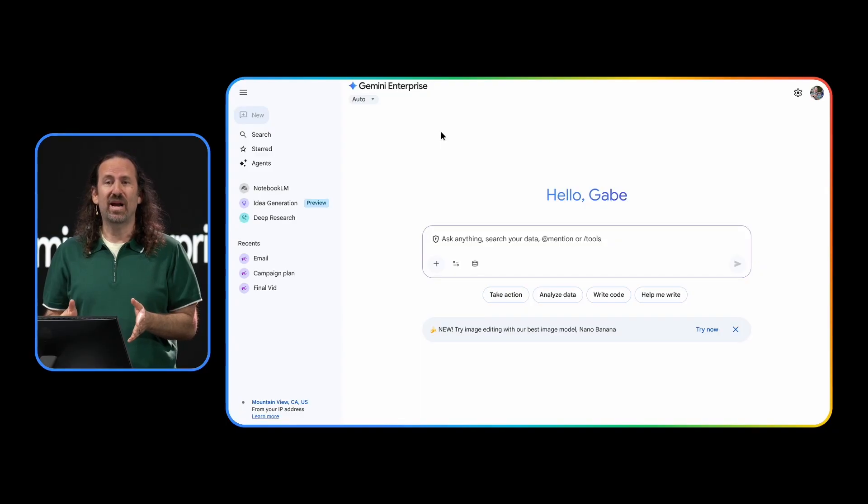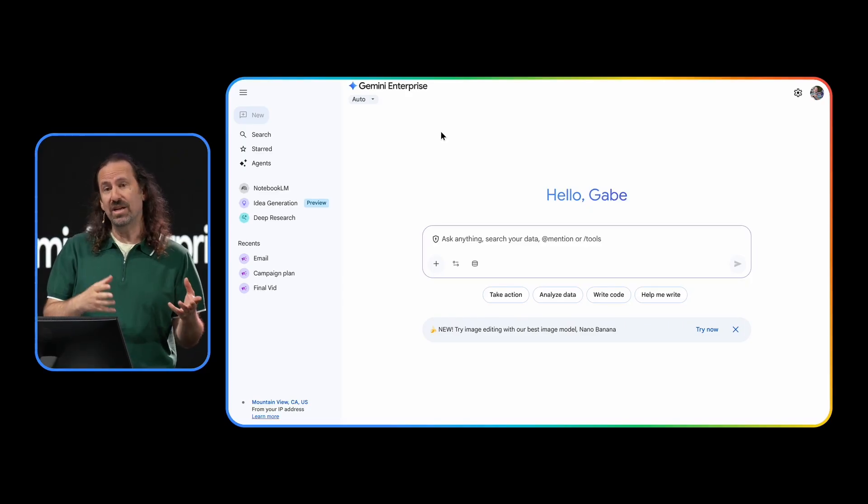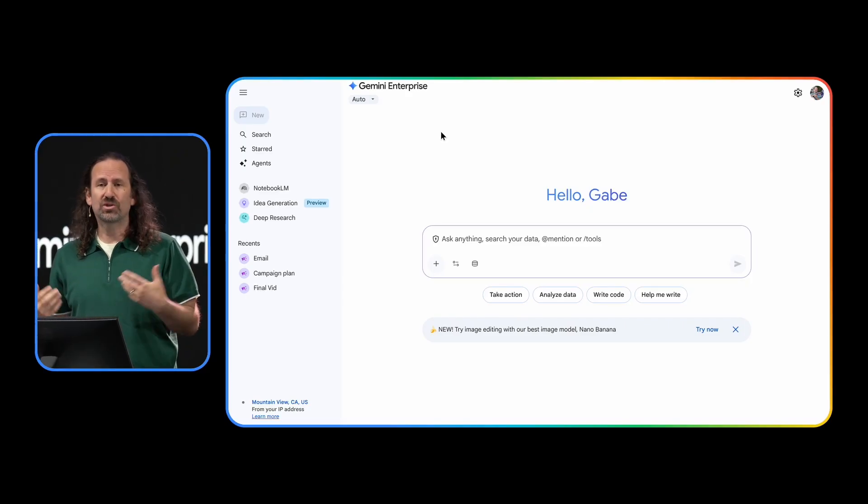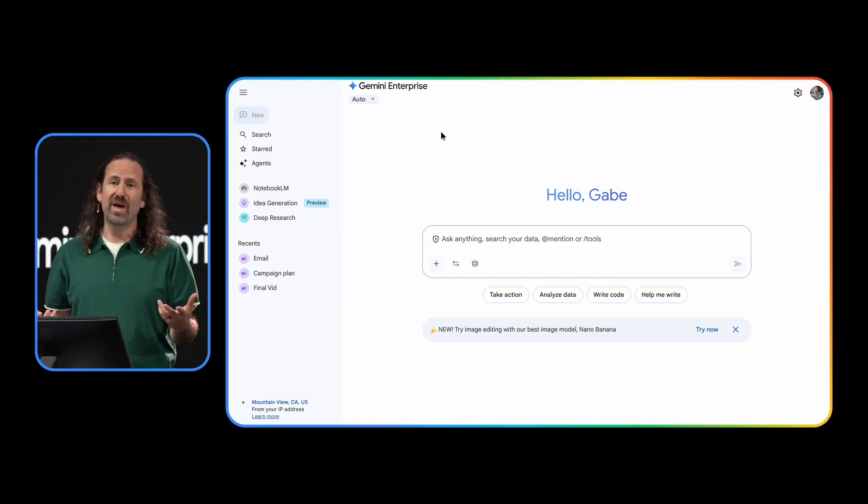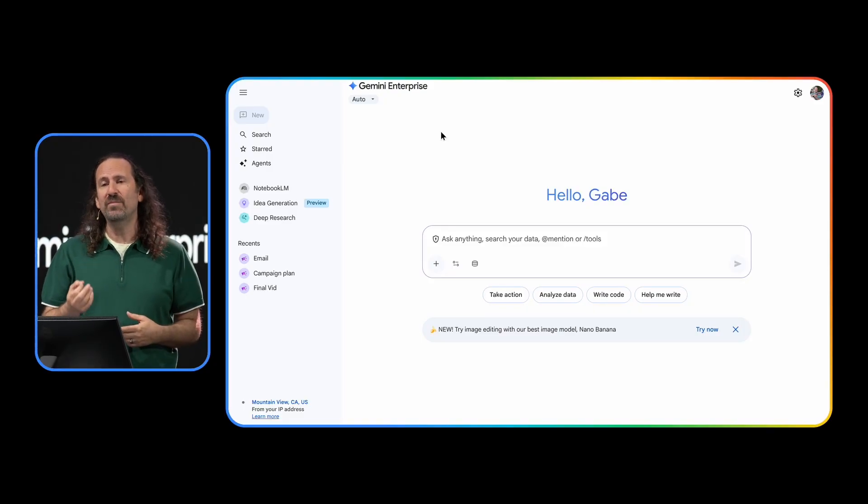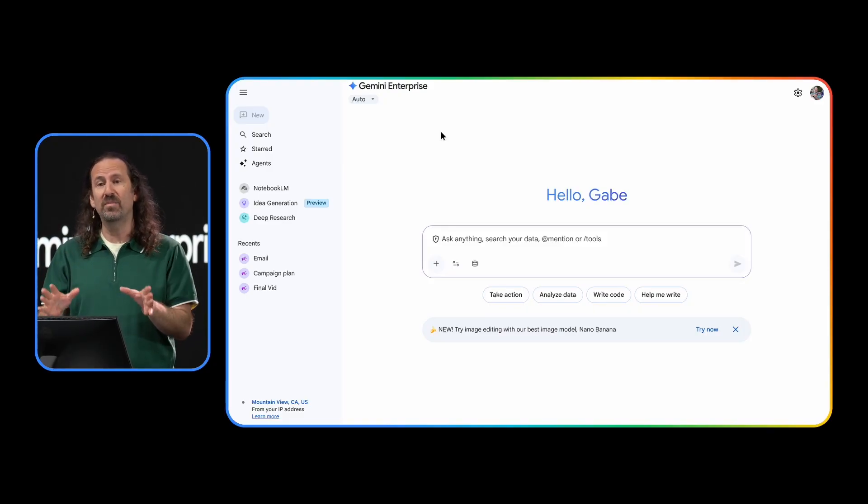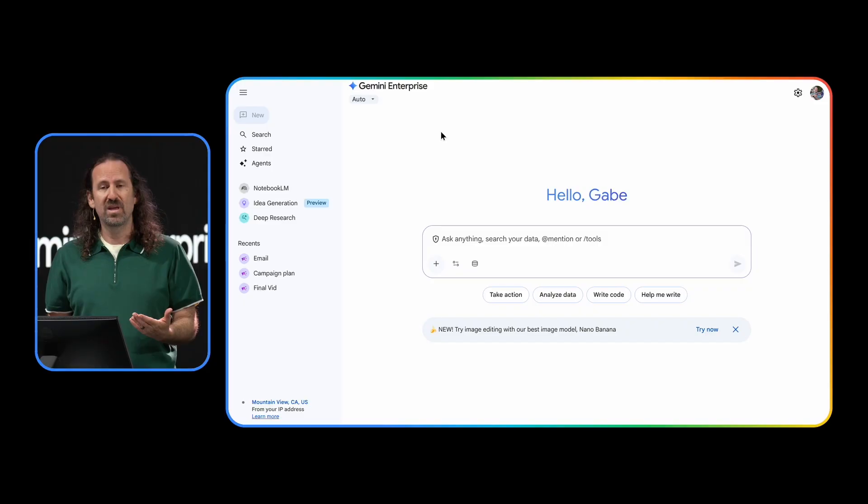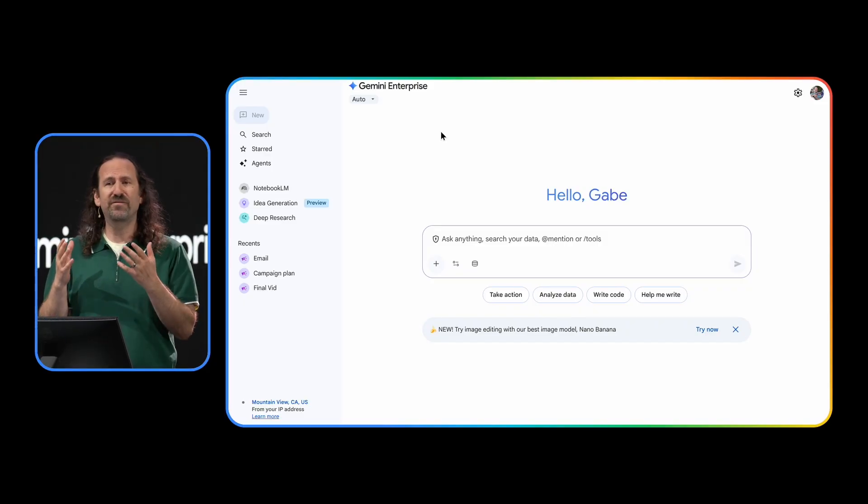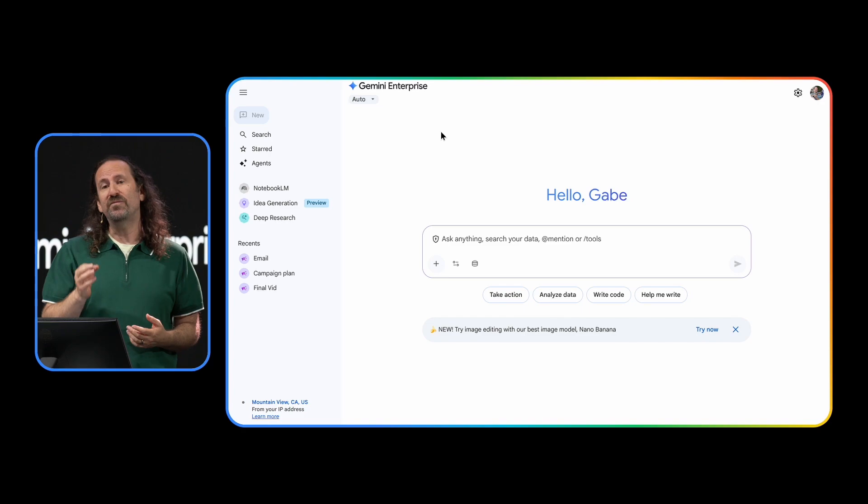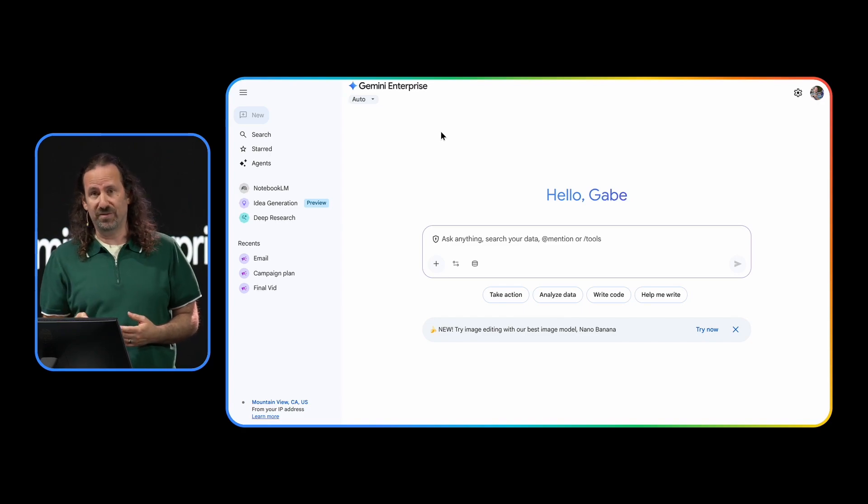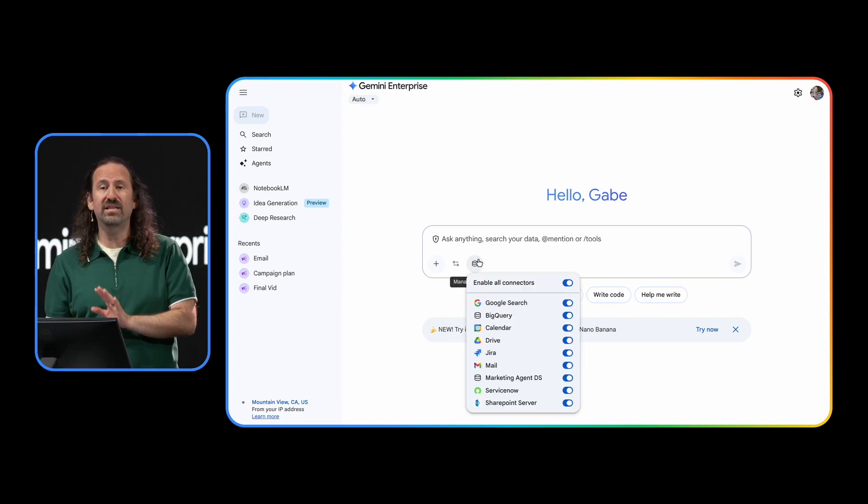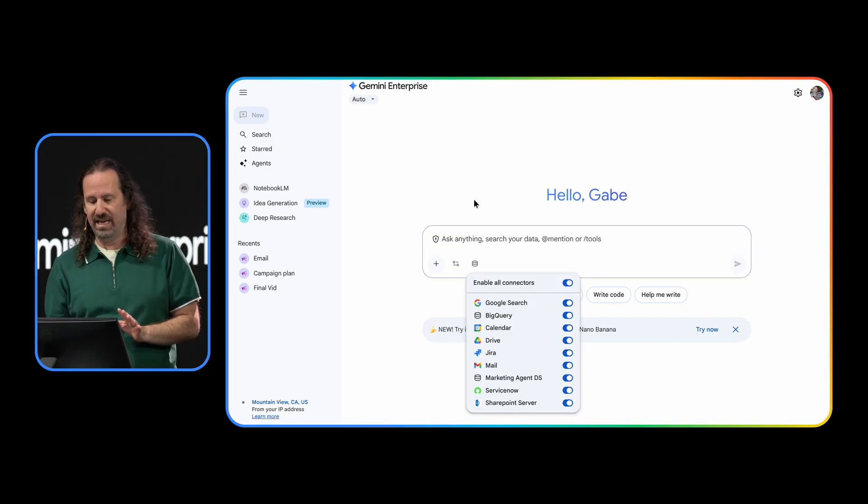Now, here I am in Gemini Enterprise, where I can chat with my company's data across internal and external sources, search for relevant information, and leverage agents to automate workflows and unlock new capabilities for me and my team. The beauty of Gemini Enterprise is that it offers the familiar interface of the Gemini Chat app, but built for enterprise workflows, including full control to enable or disable any of these sources as needed.